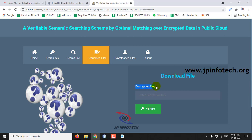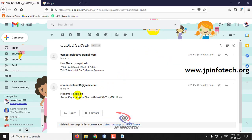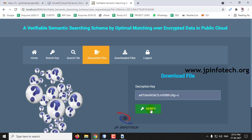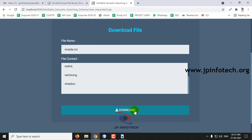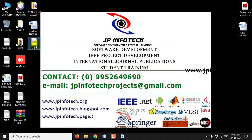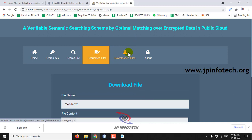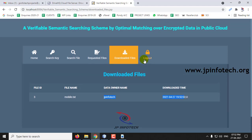To download the file, you need the decryption key. Since the data owner accepted the request, the user would have received the decryption key. You can see the file name and its access key — copy it, paste it in the field, click Verify, and you can see the file contents. If you want to download, click Download, save it to the desktop, and open it to see the content. In Downloaded Files, all files you have downloaded are displayed. Click Logout.